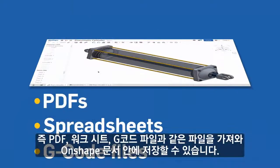This means things like PDFs, spreadsheets, G-code files can all be imported and stored right inside your Onshape document.